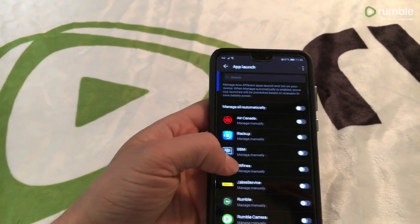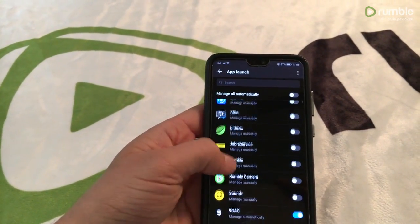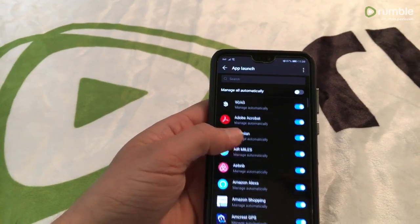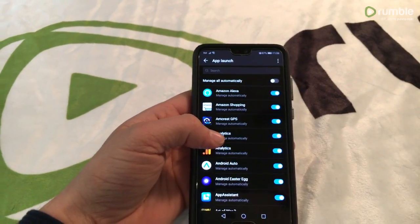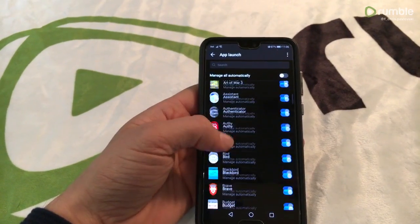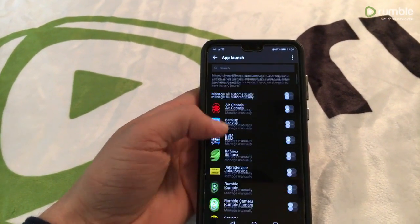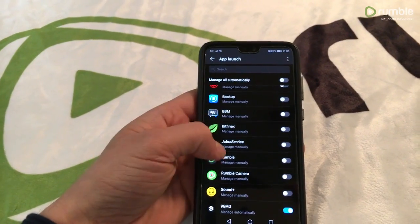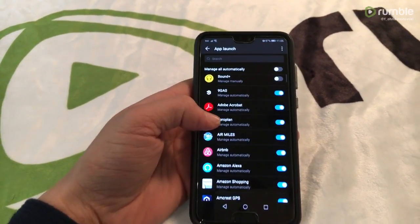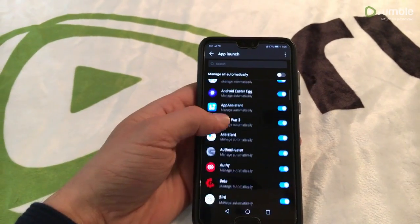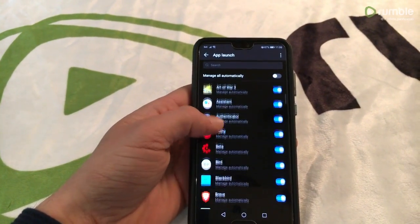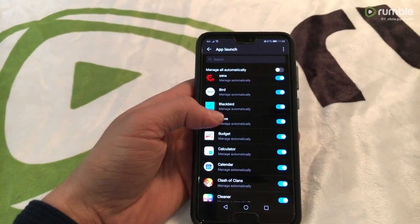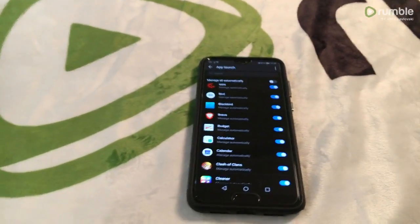You're going to click on app launch and here you'll see all your apps that have a battery saving functionality enabled on them by Huawei. I've already disabled a bunch of them like Air Canada and the Rumble camera app which I'm using right now to film this video. But you can disable any battery saving function on any app that you feel that is necessary.